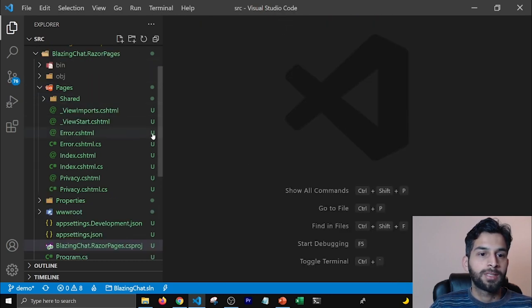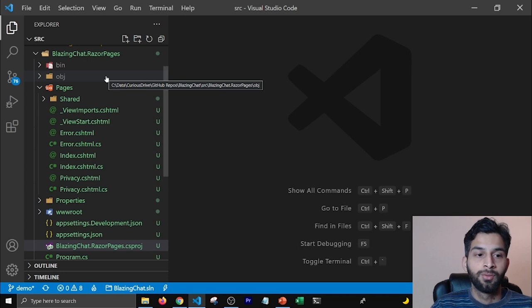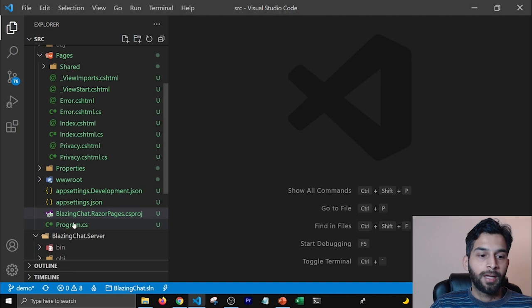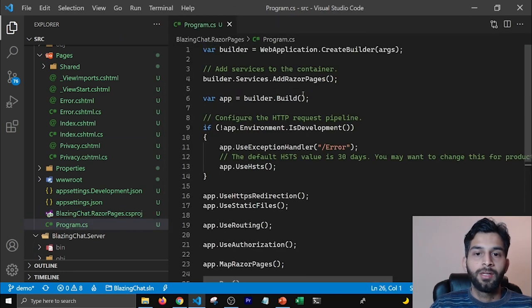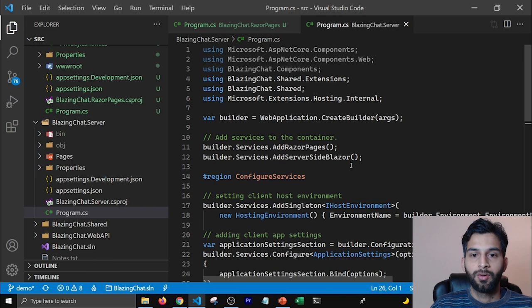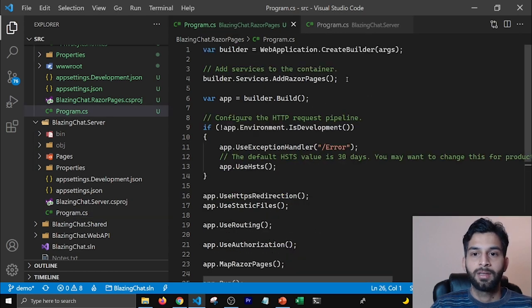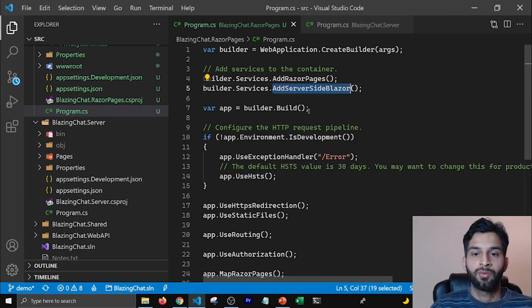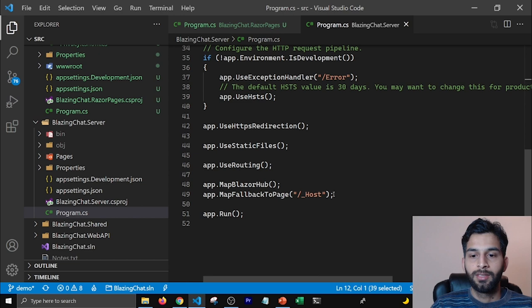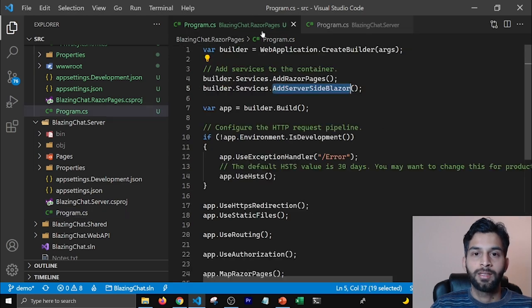Now I'm going to go to my program.cs file of my Razor Pages project and we need to enable it to run as a Blazor application. I'm going to open program.cs and add some lines from the Blazor server project. For that I'll open the program.cs of my server project — we need builder.Services.AddServerSideBlazor to add the services needed to run as Blazor server-side. We'll also add two more lines so that we have the SignalR connection and it knows where to fall back to.